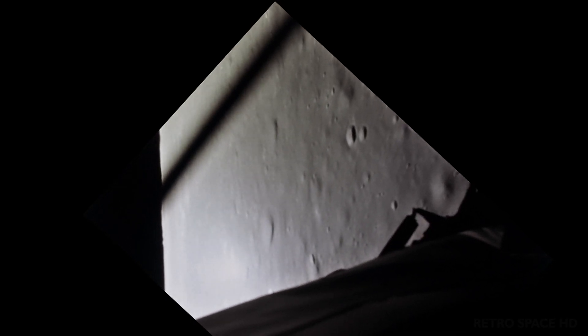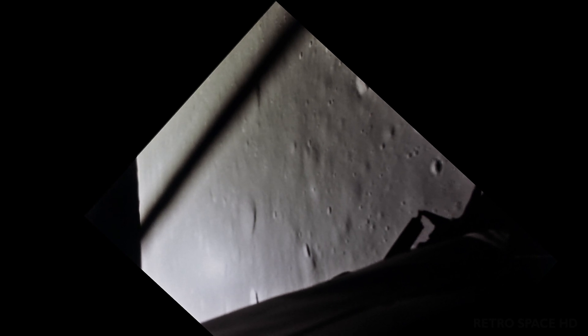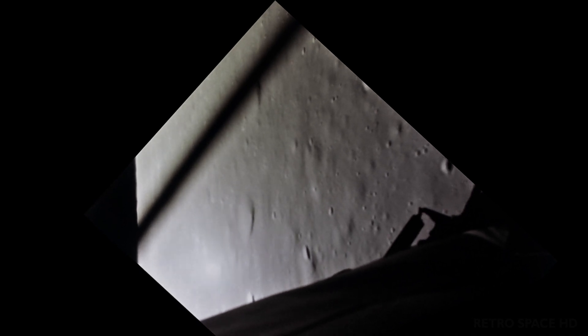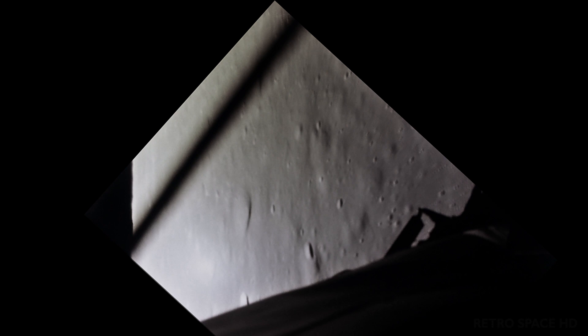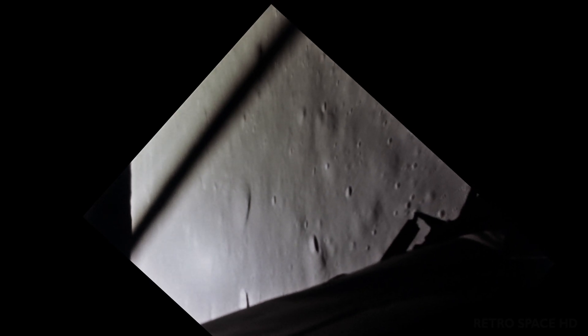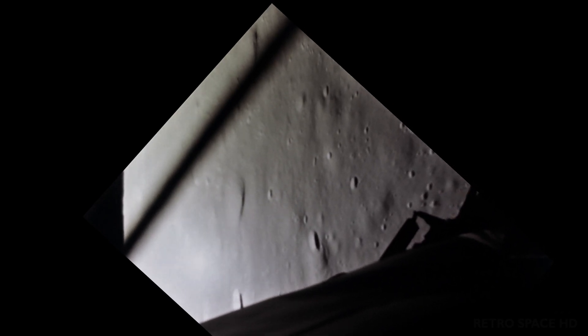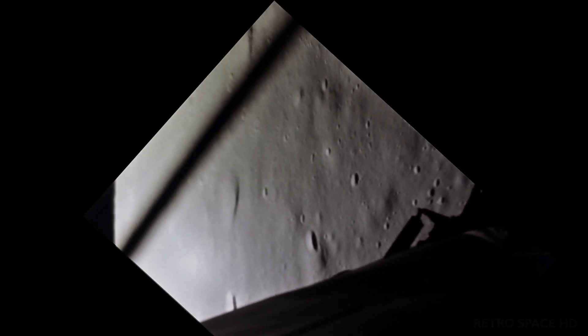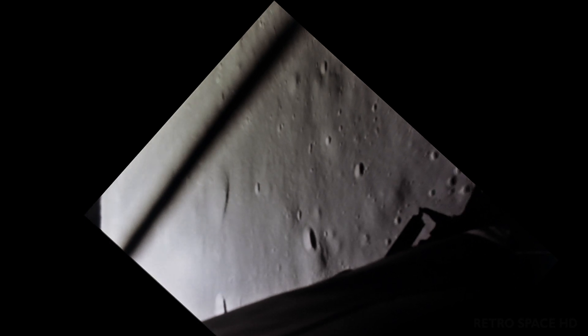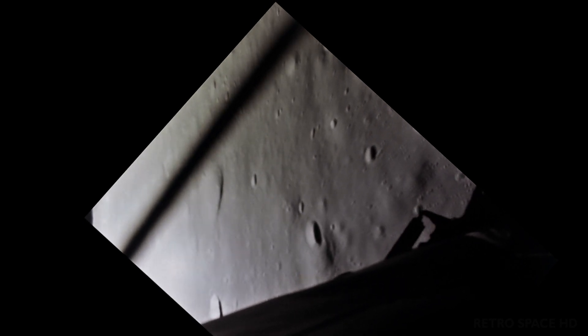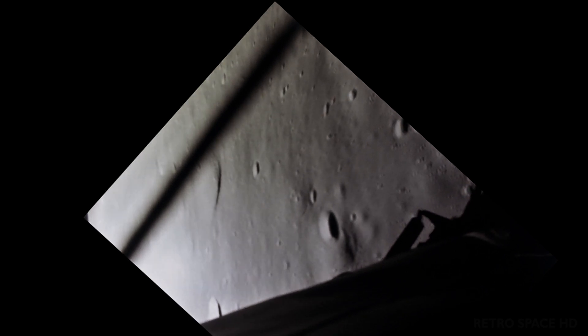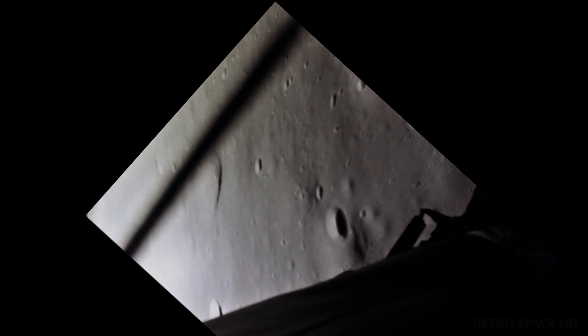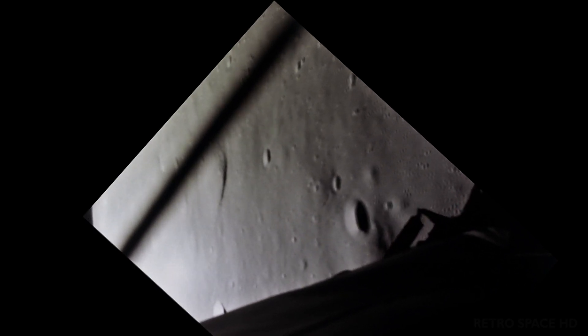Roger. Understanding. Go for landing. 3,000 feet. Copy. Alarm. 12-0-1. 12-0-1. Roger. 12-0-1 alarm. We're go. Same time. We're go. 2,000 feet. Into the egg. 47 degrees. Roger. 47 degrees. Eagle looking great. You're go.